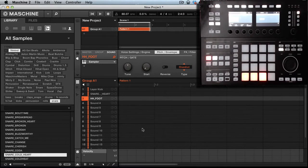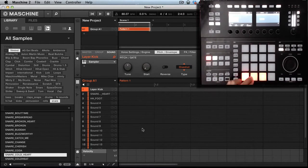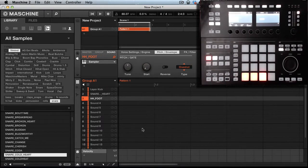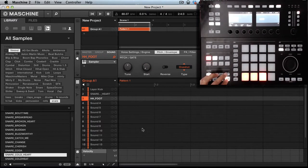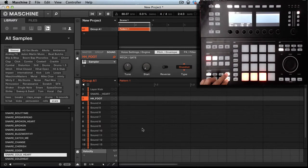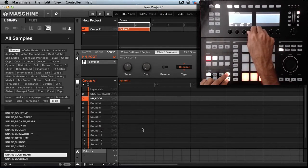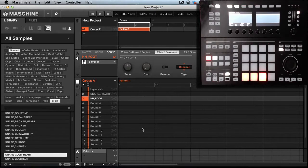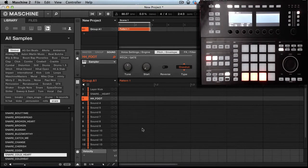First thing you want to do is load up a kick, snare, and hi-hat. I'm going to hold shift, hit grid, and turn my quantize on so as I play it's going to automatically snap to the grid. That means it's going to be stiff, so I'm going to come out of that.